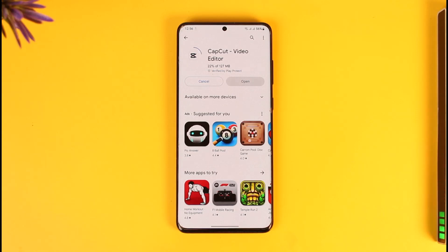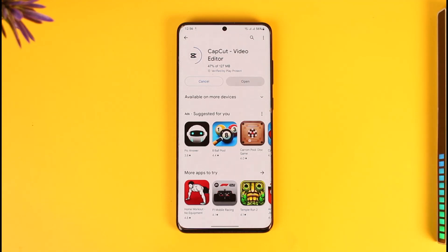If you have already updated it, you'll find the open button, meaning it's installed and updated to the latest version. So only if it says update — instead of install or open — tap on it to update. If it says open, it means CapCut is already updated to the latest version and you don't have to do anything.